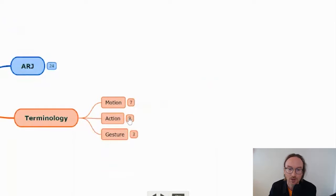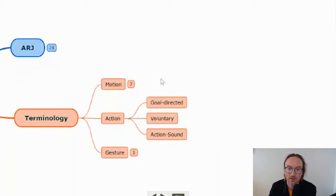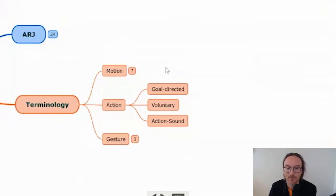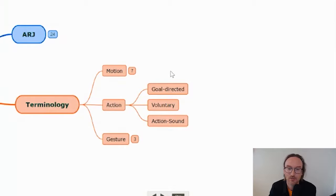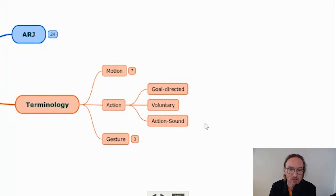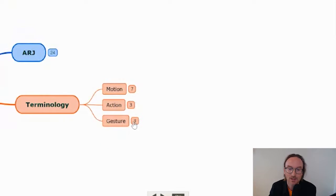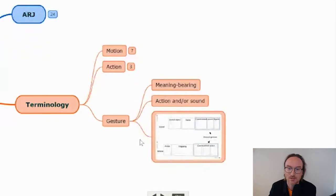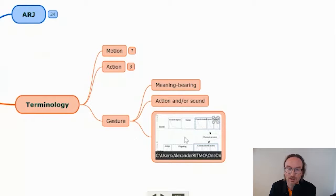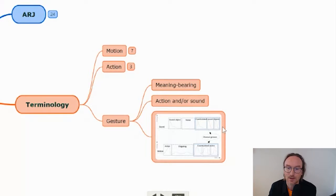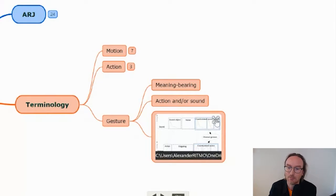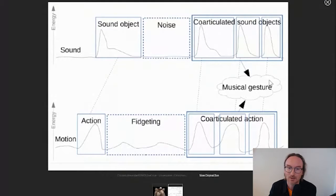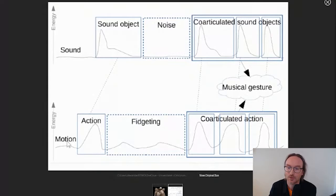When I'm talking about action, I'm thinking about more goal directed, voluntary motion sequences. That can be either repetitive or singular. I'm particularly interested in relationships between action and sound, being a music researcher. And then finally gesture is, in my thinking, related to the meaning bearing component of this, where you have the action and or sound that could possibly be combined to think about a musical gesture as this type of combination of the continuous flow of both motion.